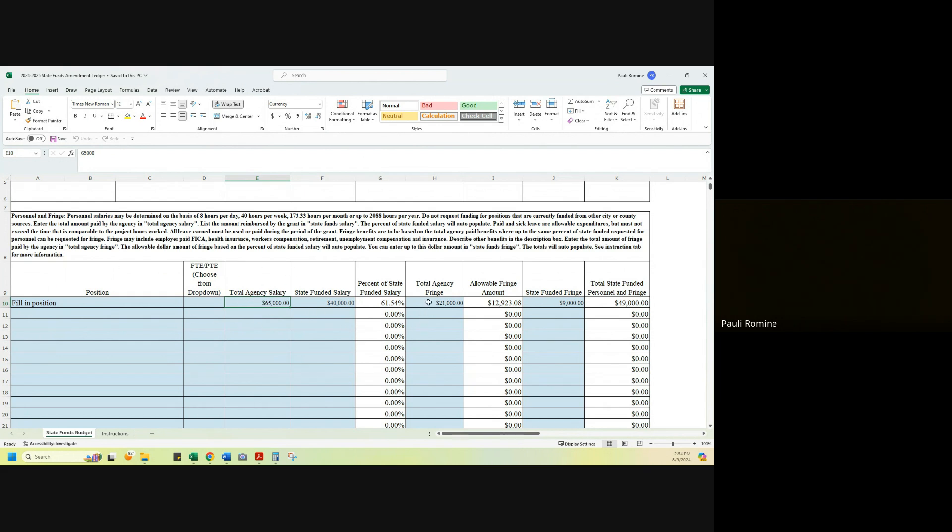Total agency fringe, same as total agency salary. Total agency fringe is the total amount of fringe that the agency expects to pay for this position for the whole grant year, regardless of funding source, federal, state, local, other grants, unsecured funds, whatever your agency is using to pay for this position.